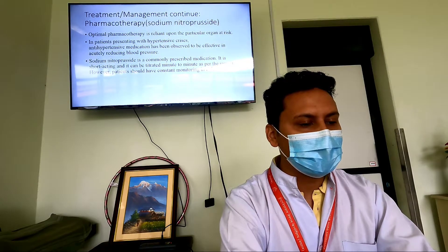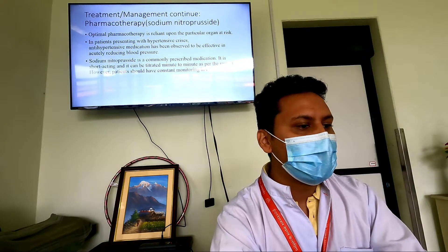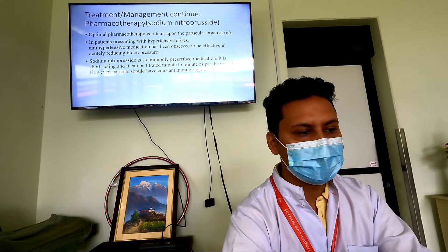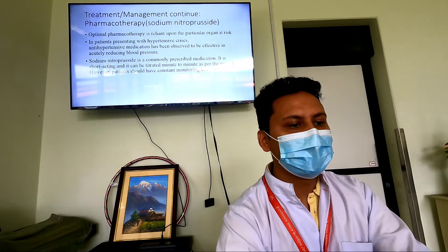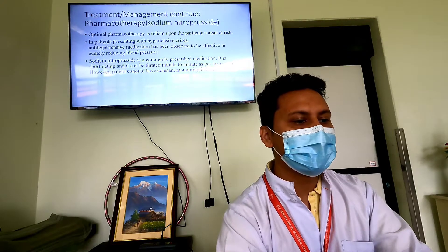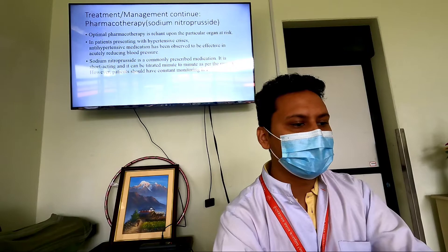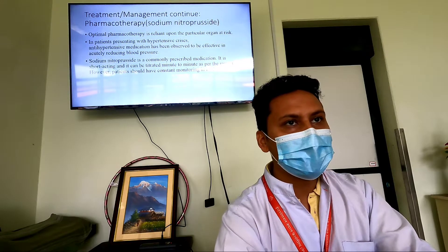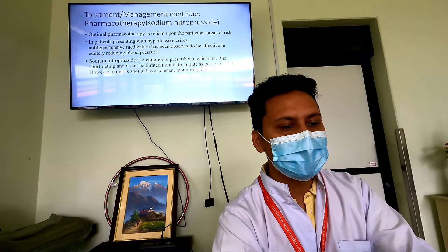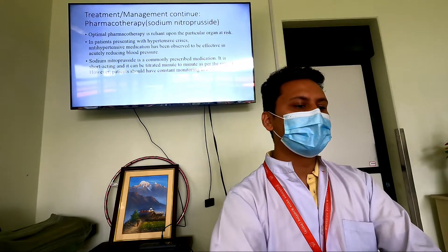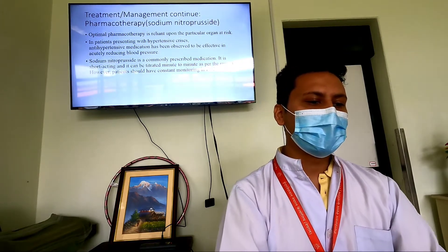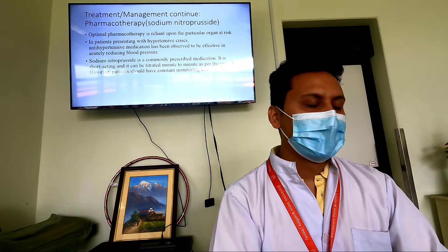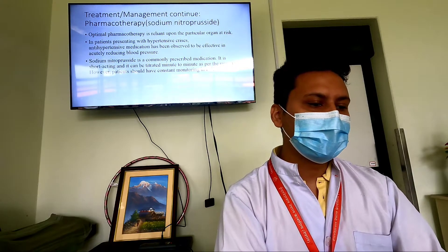Regarding pharmacotherapy, optimal treatment relies upon the particular organ at risk. Anti-hypertensive medications have been observed to be effective in accurately reducing blood pressure in hypertensive crisis. Sodium nitroprusside is a commonly prescribed medication — it is short-acting and titrated minute to minute as per response.